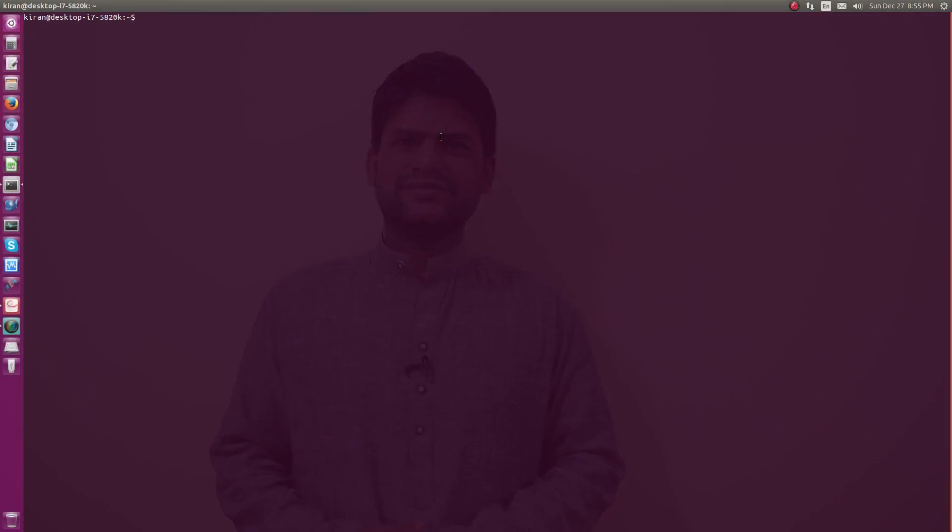So let me just take you to my desktop and show you how it can be done in a typical Linux-based system. So here is my desktop. I have pre-installed these tools.